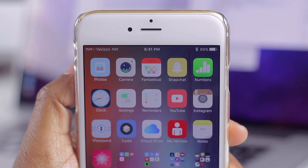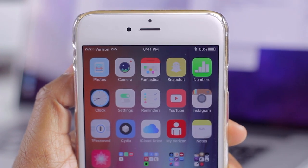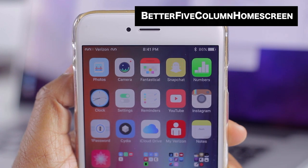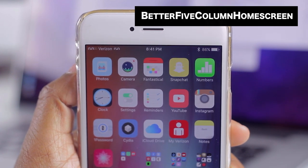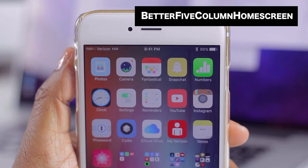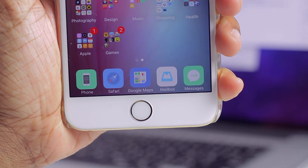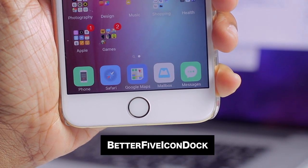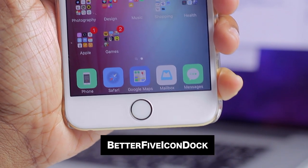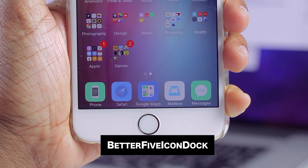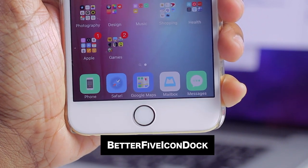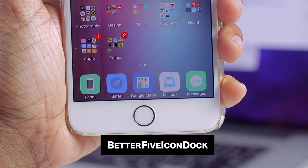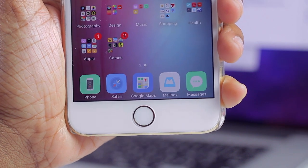Looking at my home screen, you'll see I have five icons across — this was done with Better Five Column Home Screen. In my dock I also have five icons, done with Better Five Icon Dock. For those more seasoned in the jailbreak game, we know that SpringtomizeOS 3 can do this as well, but until it comes out these are great alternatives.